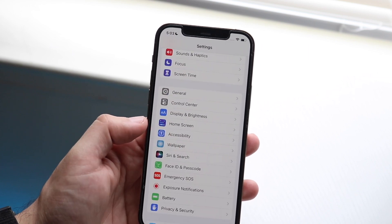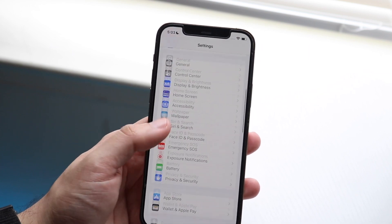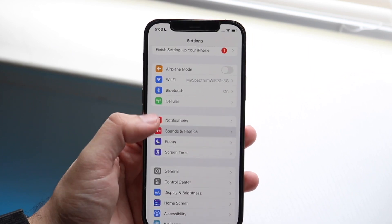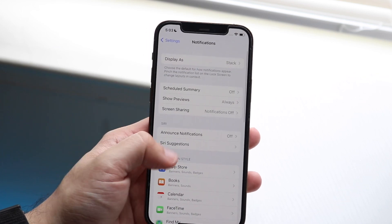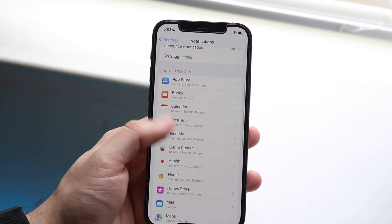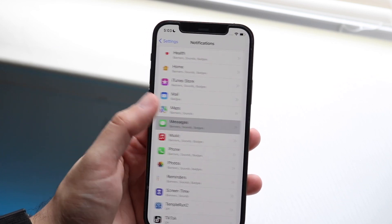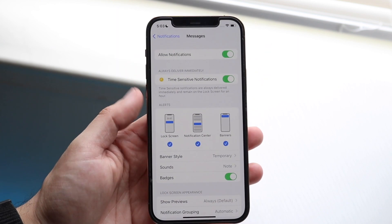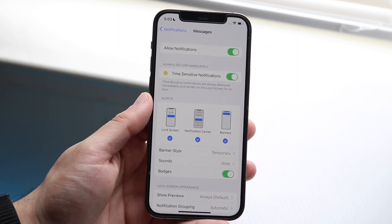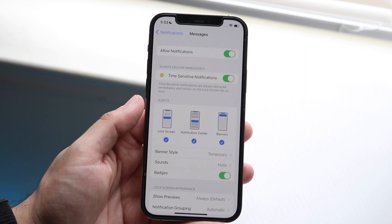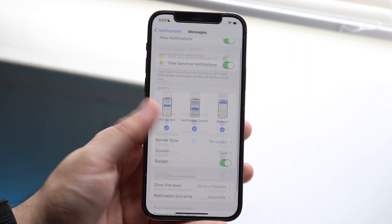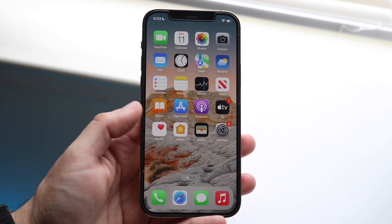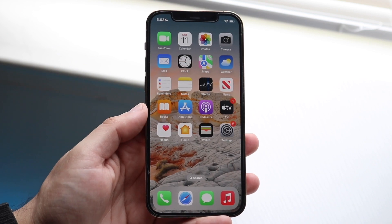Scroll down and click on Notifications. Find Messages and make sure it has notifications enabled. Click Messages and make sure all these settings are enabled. If they're disabled, that's pretty much the main problem, so enable as many of these as you can — that may end up fixing the situation.